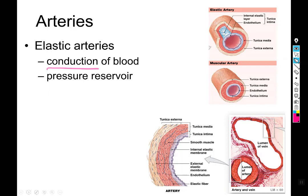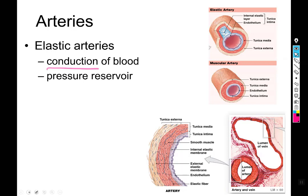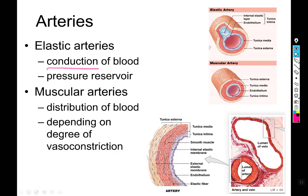Muscular arteries are what they sound like — they distribute blood to various places. They're called muscular not because they supply muscles specifically, but because compared to their total lumen size the tunica media is very thick, giving them a large degree of vasoconstriction or dilation capability.